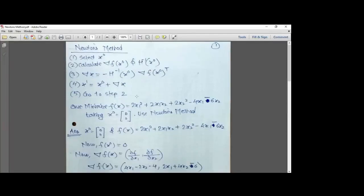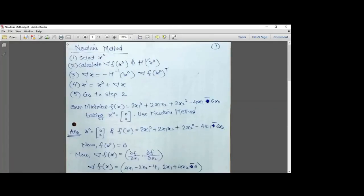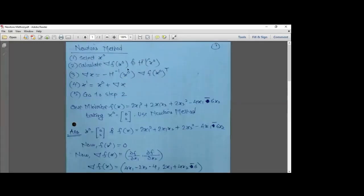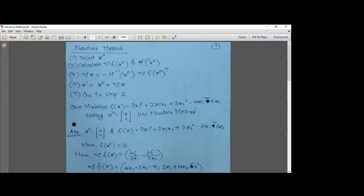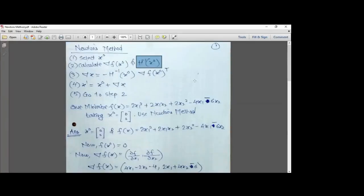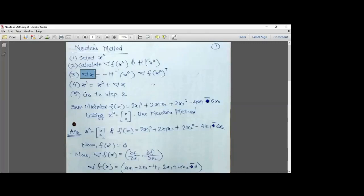We have an algorithm for Newton's method with five steps. First, select x0 — similar to the steepest ascent/descent method, identify what x0 is. After that, calculate del(f(x0)) and calculate H_inverse(x0). Next, we calculate del_x, which is a step — representing the step length. In steepest ascent/descent we derived the direction to move; here it is represented by del_x.